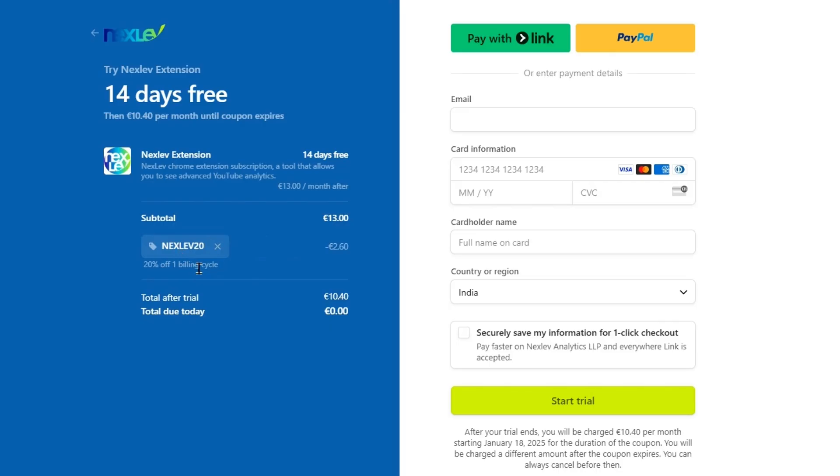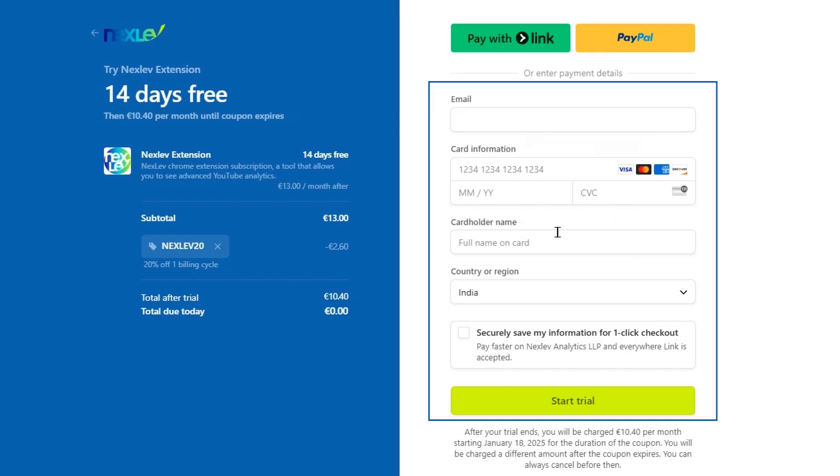All right, now I will enter the payment details and then click on this start trial button. And don't worry, your card won't be charged until your trial ends.